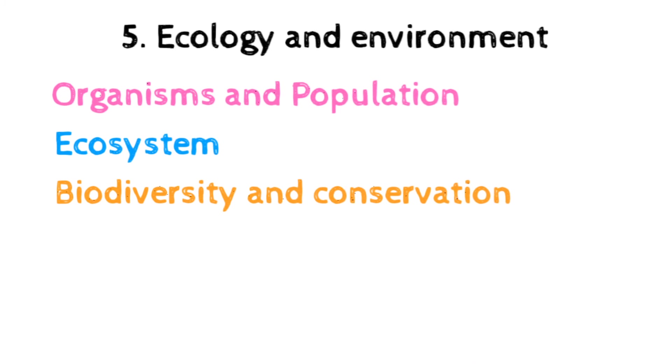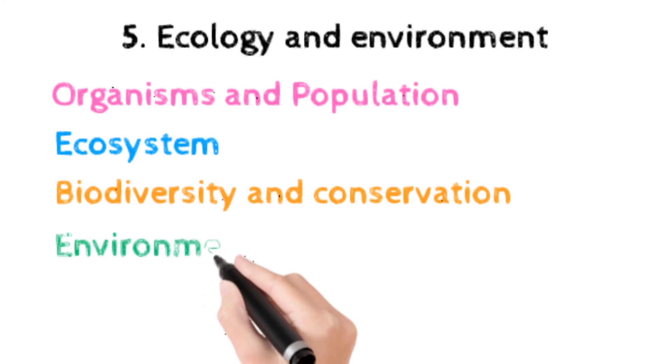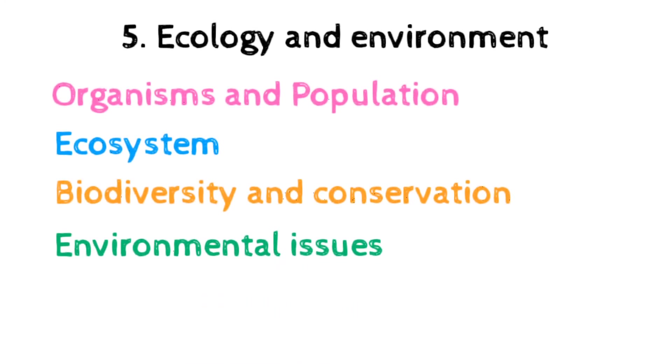The next topic is biodiversity and its conservation, which includes concepts, patterns, importance, loss of biodiversity, biosphere reserves, national parks, and sanctuaries.